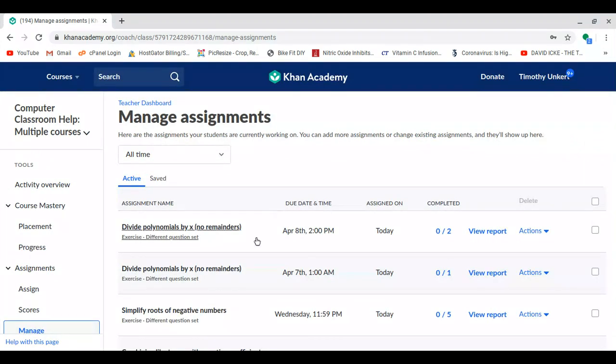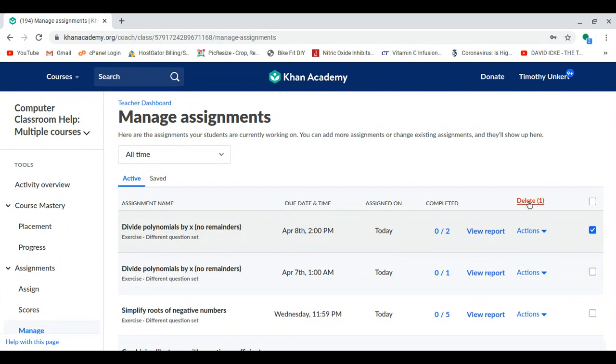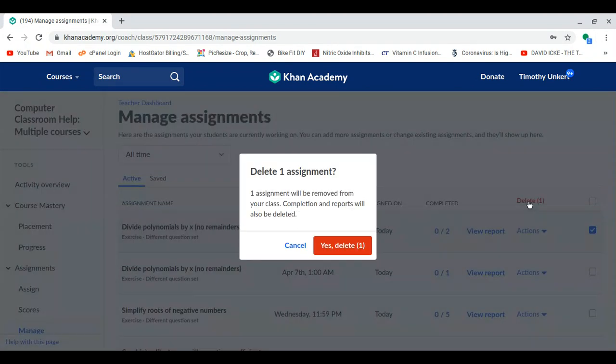Okay, so let's take a look at this assignment. Let's say I want to delete it. I'm going to click on this assignment and click Delete.